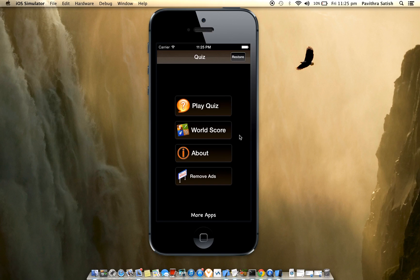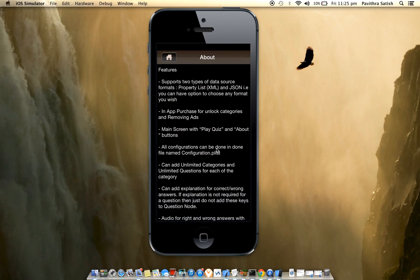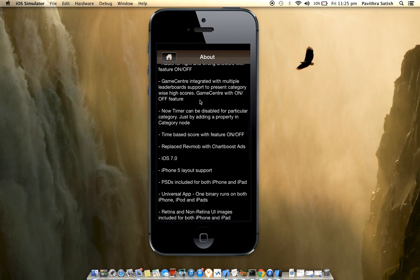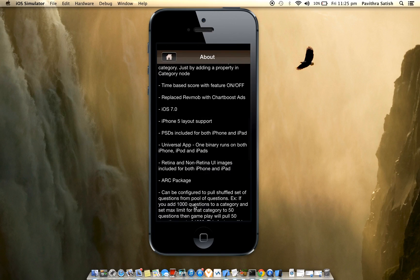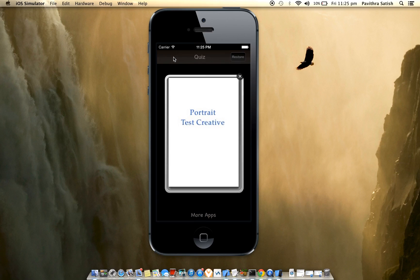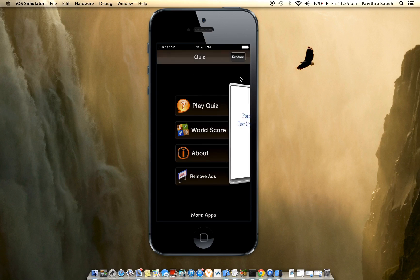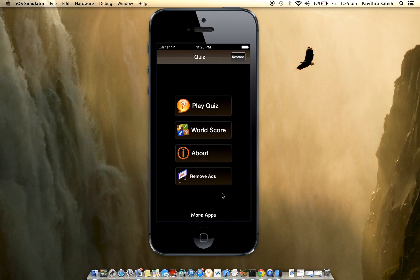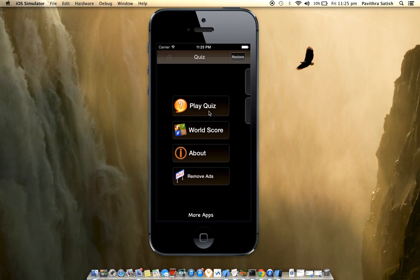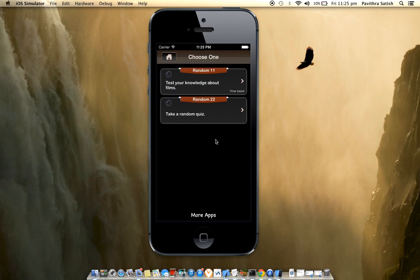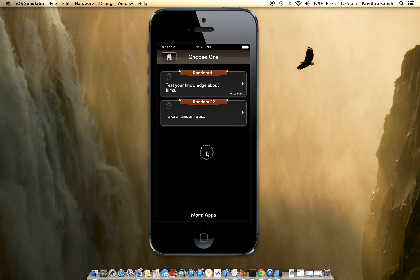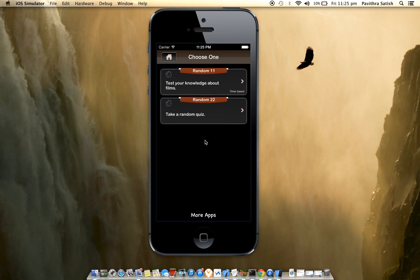This is the main screen where you have Play Quiz which takes you to create a quiz, and World Scores for Apple's Game Center. There's an About section where you can add your own text, and you can remove ads using in-app purchase.